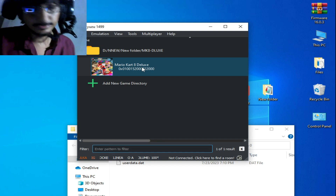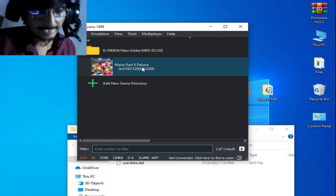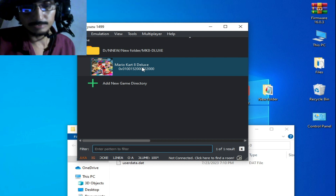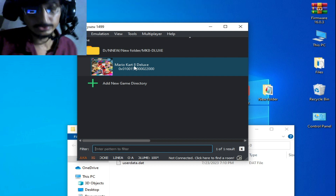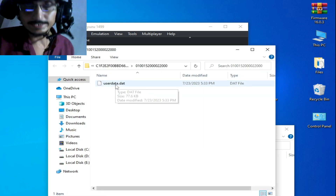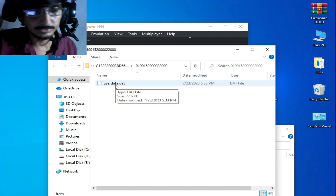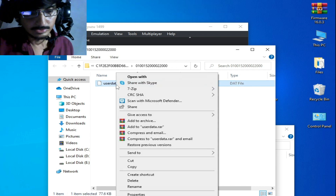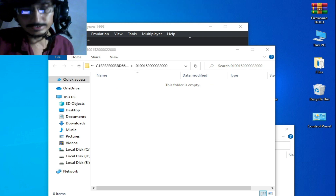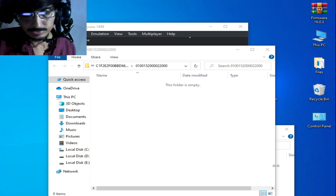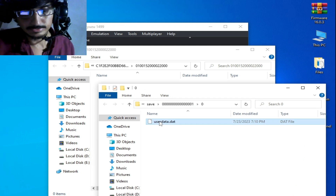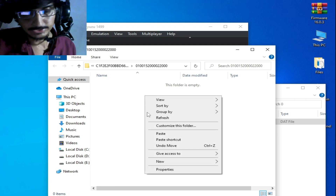The error has been fixed. Now you can add a custom Mii to your game Mario Kart 8 Deluxe on Yuzu. Right-click and open the save data location. If you already have a save file for this game on Yuzu, cut it and paste it elsewhere so you can use it later. Go to your save file from Ryujinx, copy it, and paste it into the Yuzu save location.